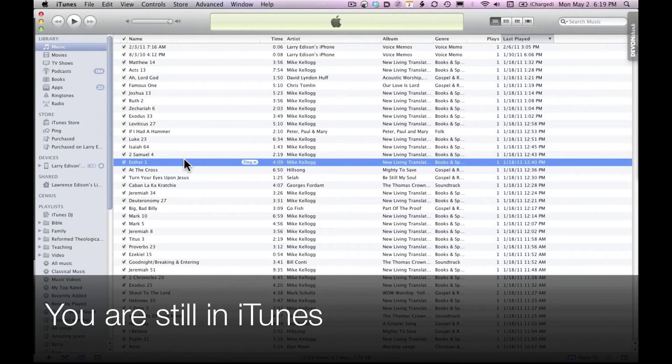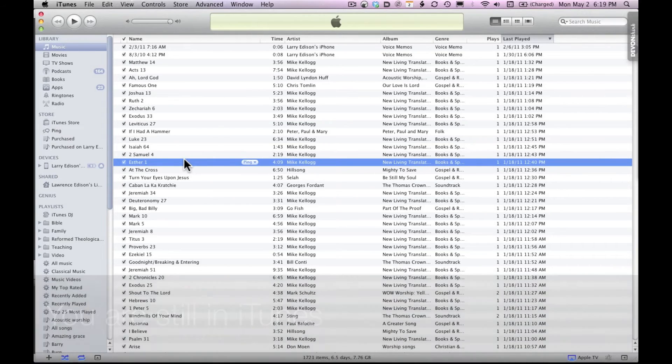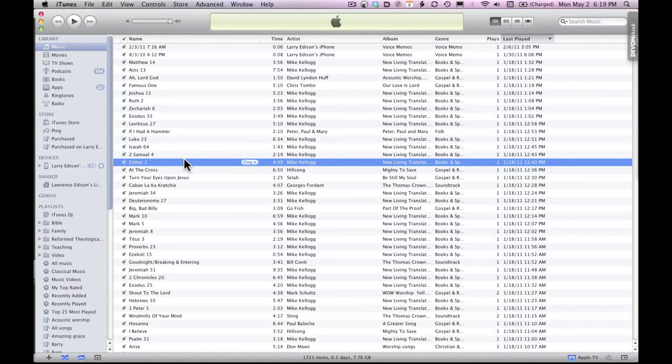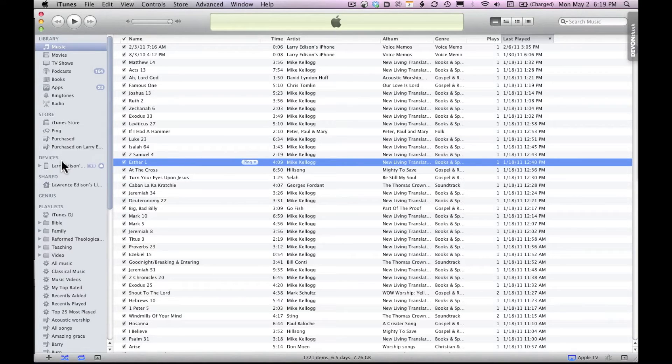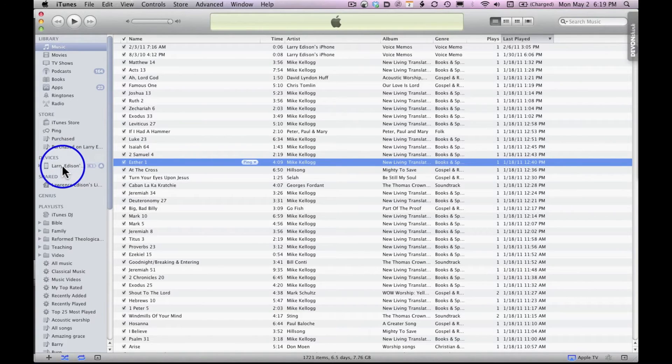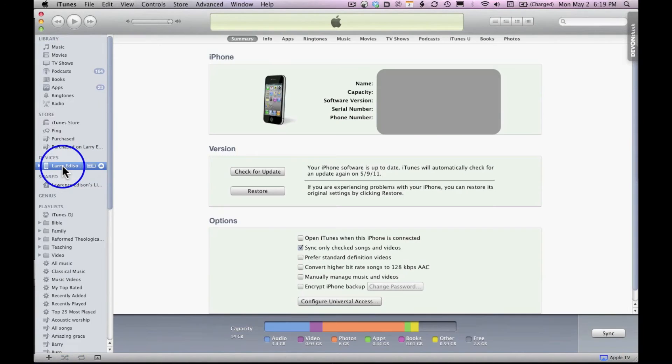Now let me show you the opening screen once you have filled in the registration form and have completed the initializing process. Under devices, in this case I'm going to be using my iPhone, but the iPad screen will look the same. Under devices, I'm going to check or click on Larry Edison.